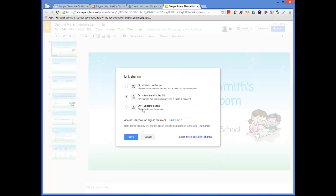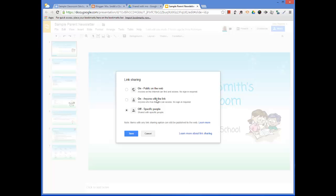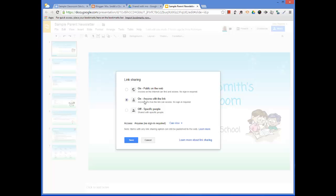It started out looking like this, probably. I actually created it here in my Avra Robinson account, and then I shared it with this account here. But initially it started out with only Avra Robinson being able to view it. So what you do is you choose Change, and then I always suggest changing it to anyone with the link.